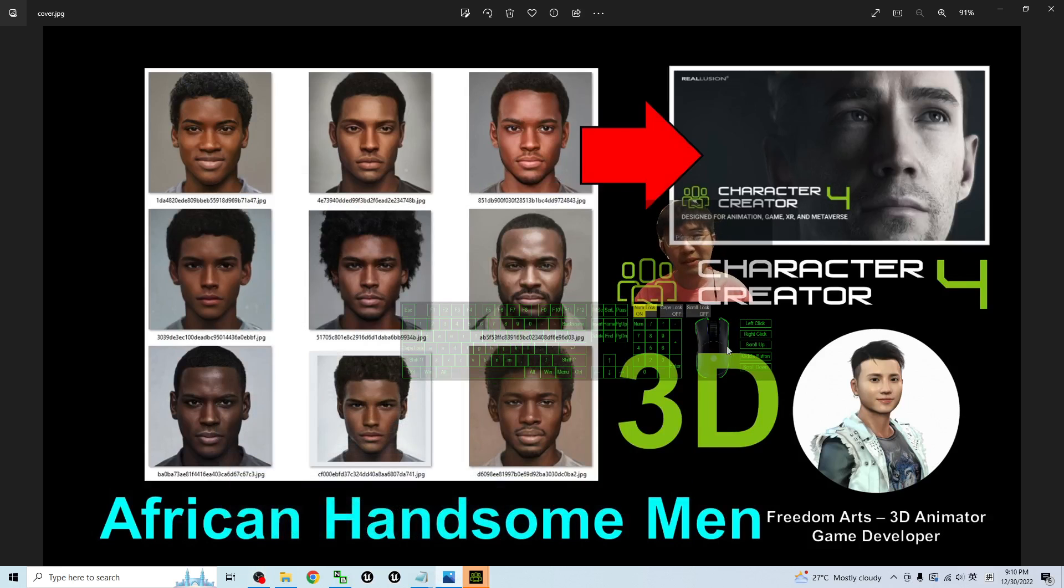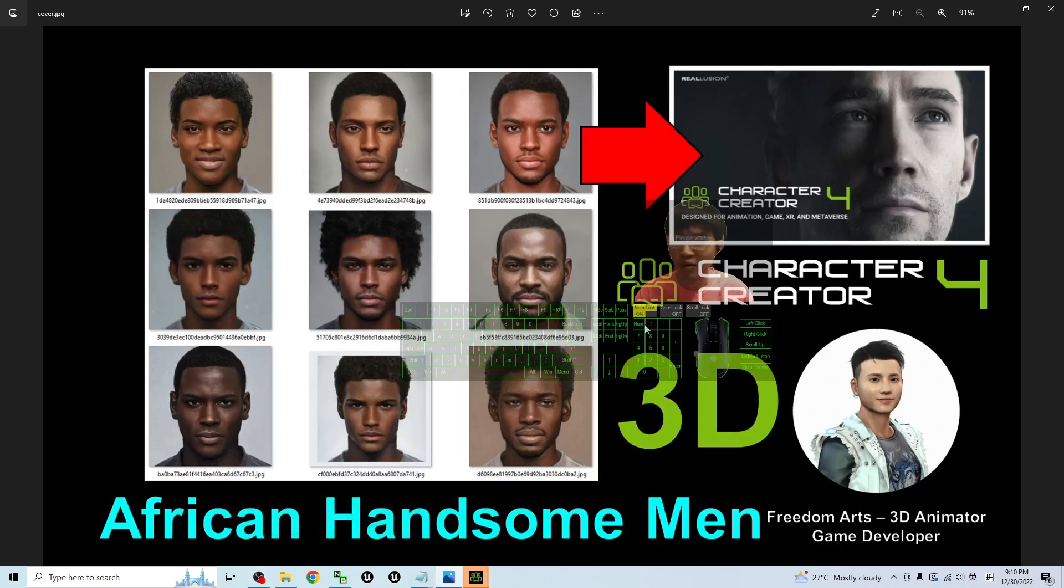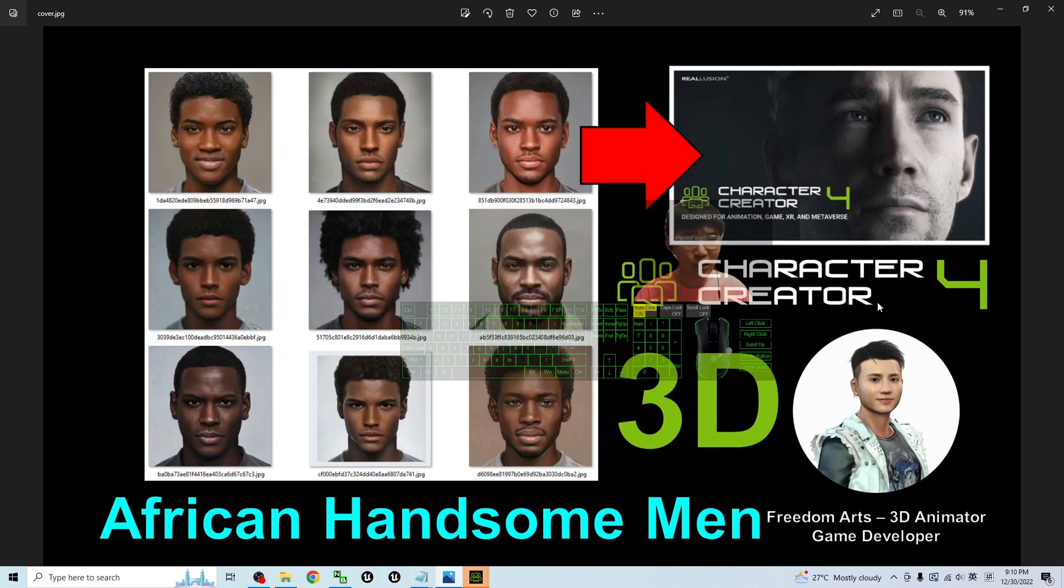Hey guys my name is Freedom, today I'm going to share nine African handsome man high quality headshot pictures for your Character Creator headshot plugins.